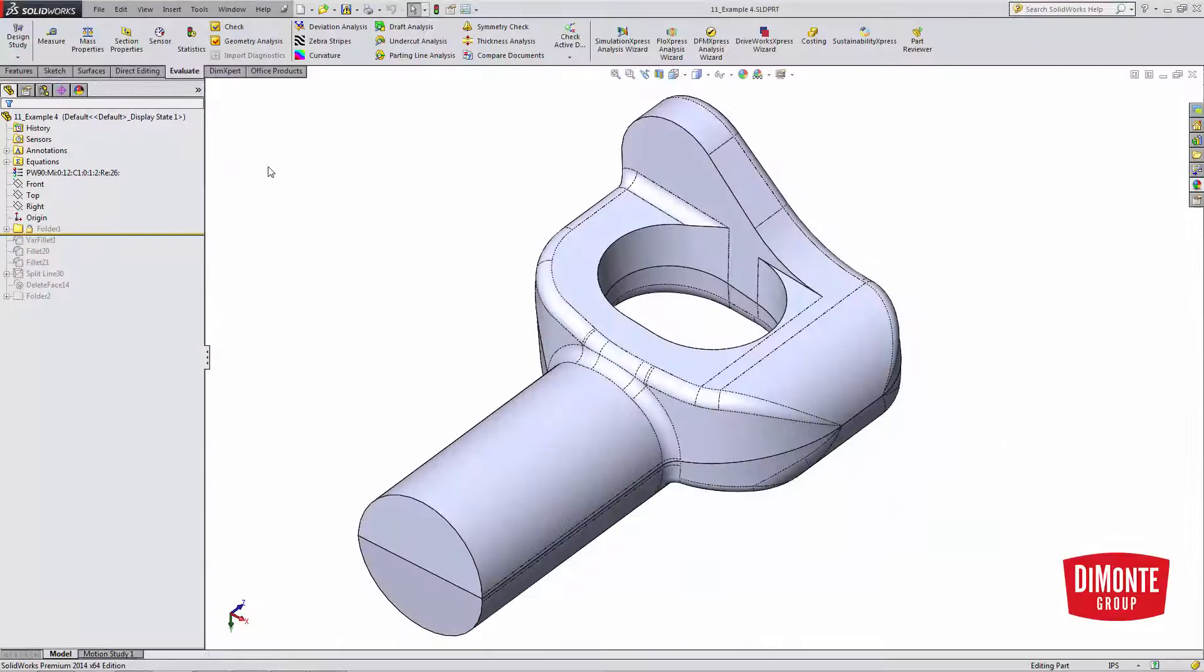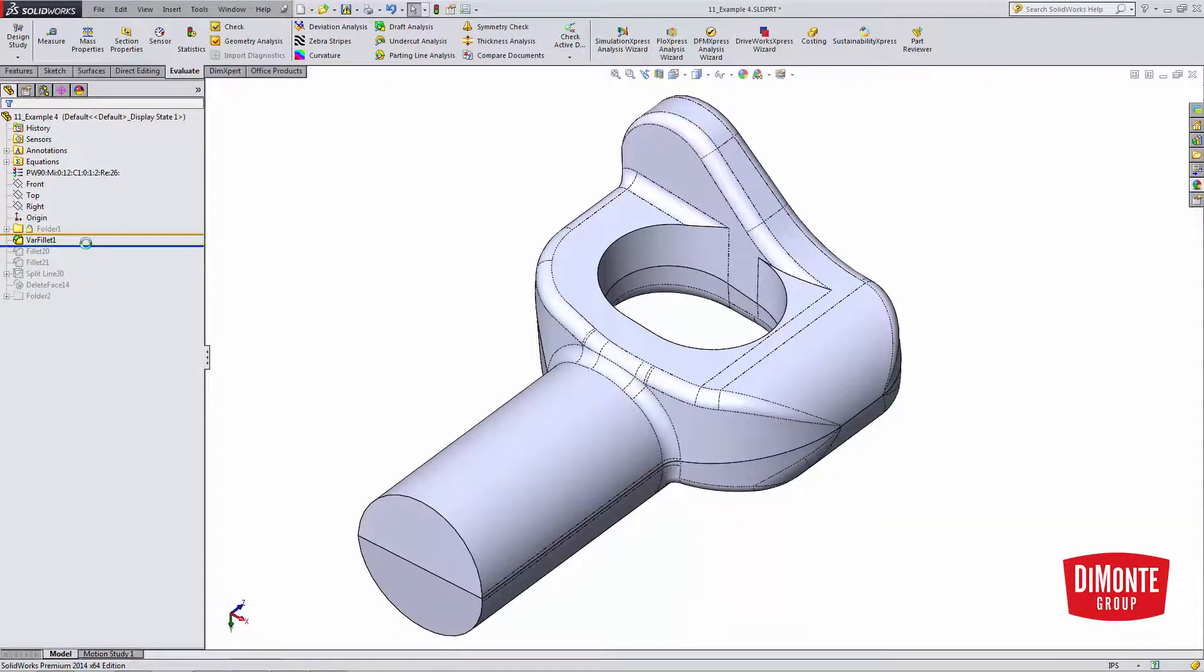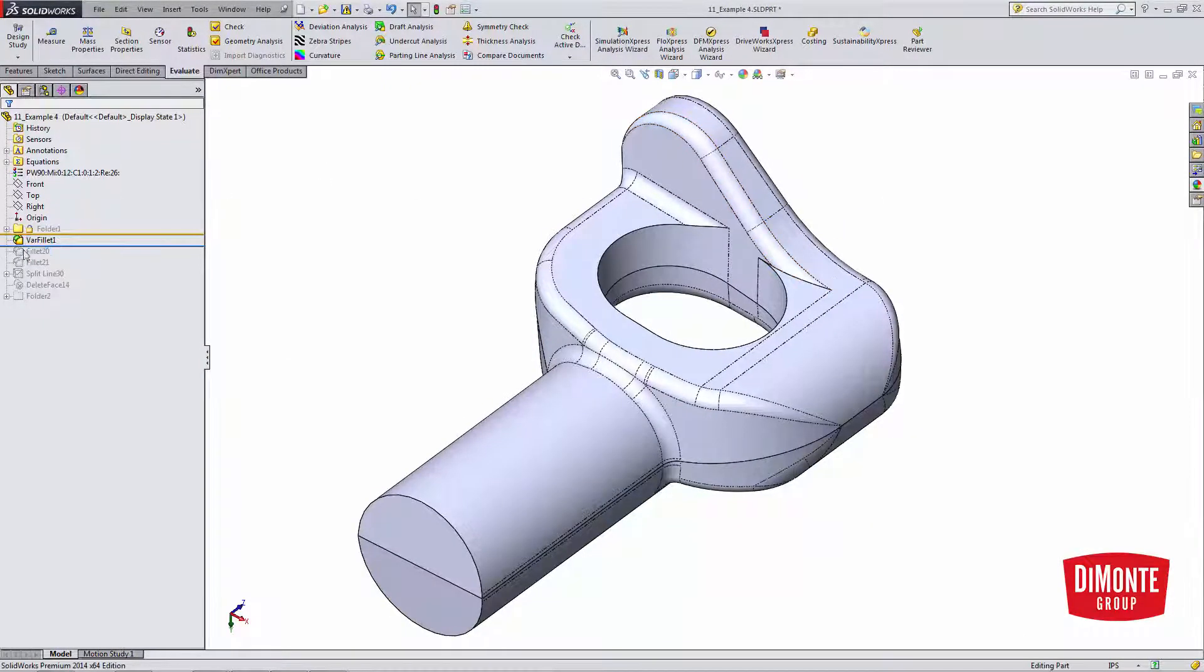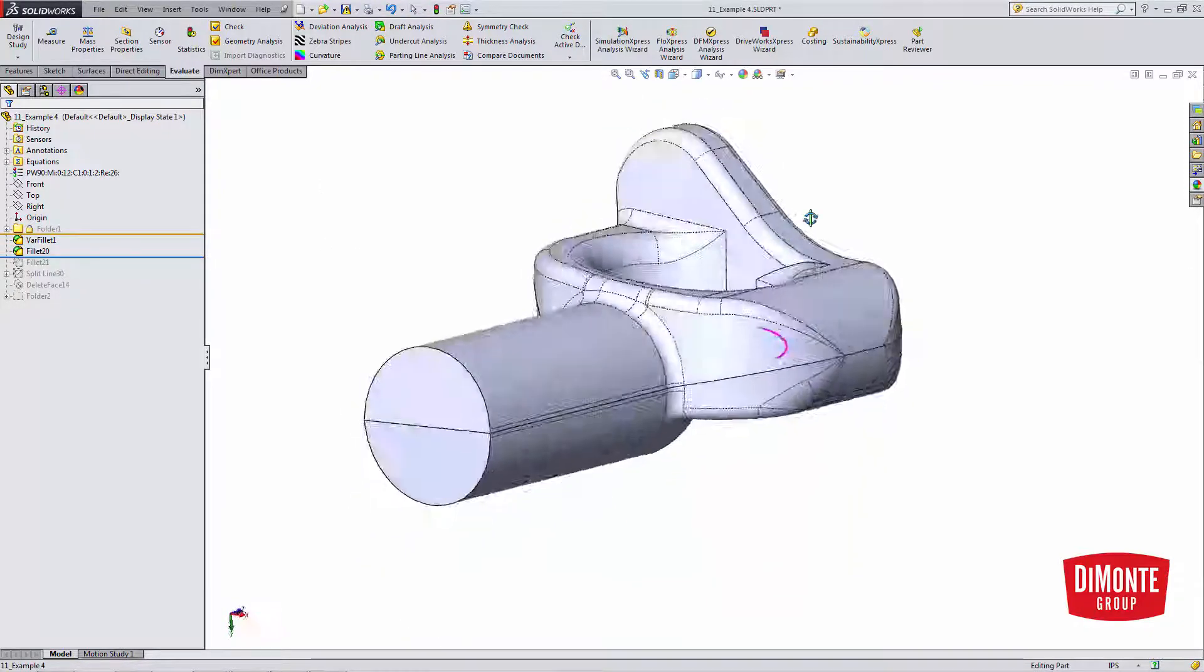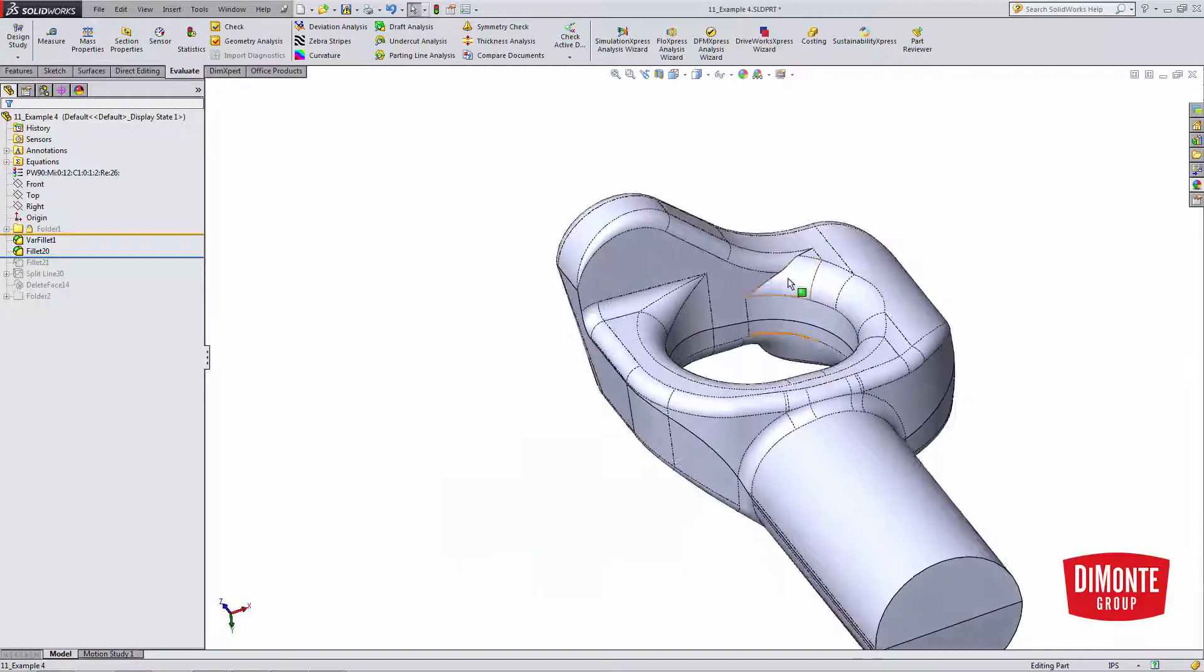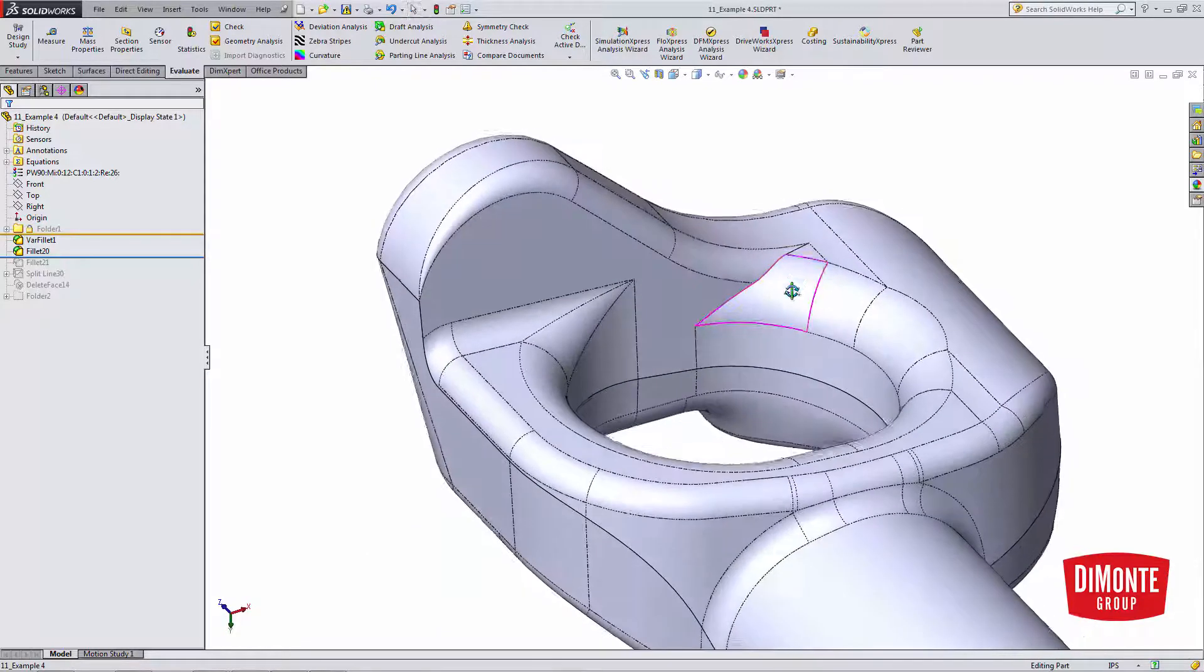So here, we're going to use the Fillet tool to get what we can. I'm adding a variable radius fillet here, and a standard constant size and radius fillet here.